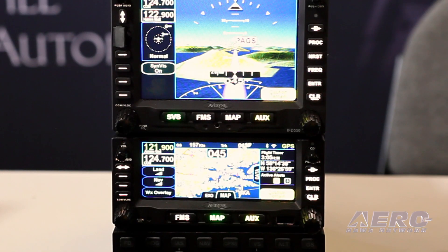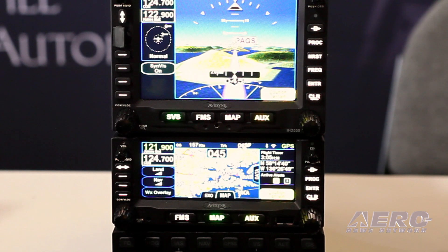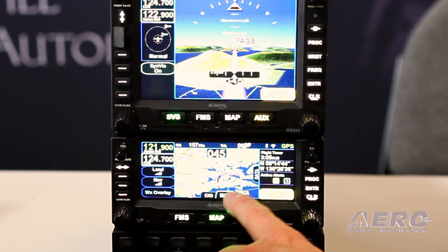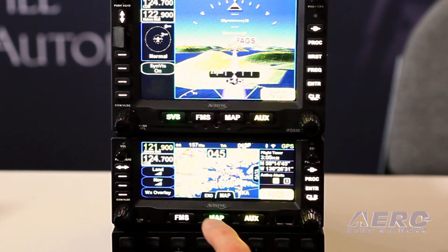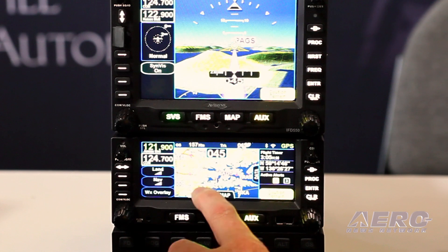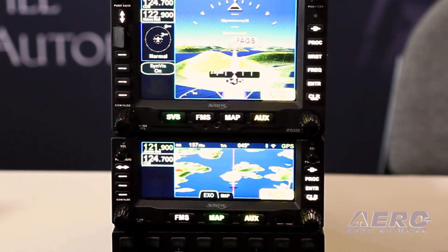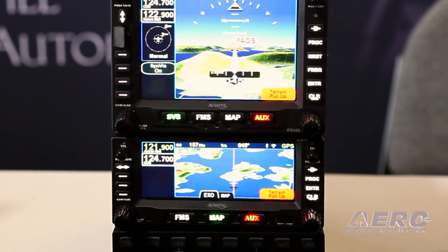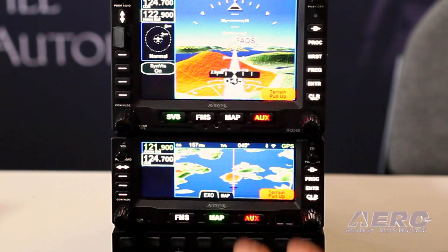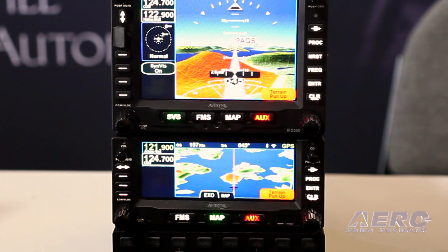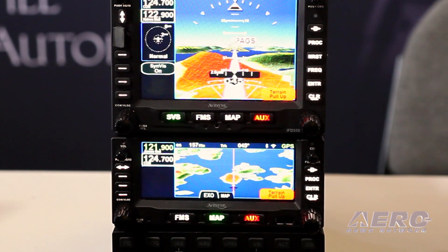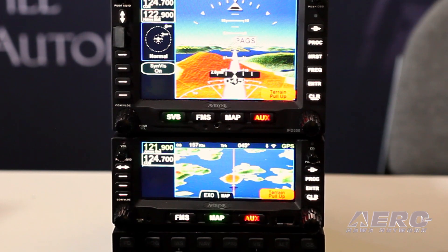You also have some of that same functionality on the 540. Right. For those products that don't have an integrated attitude reference sensor, here's the 440. We can still get the XO view on the boxes that don't have the attitude sensor. So basically we're adding synthetic vision to all of our products. It comes with the release 10.2 software upgrade.